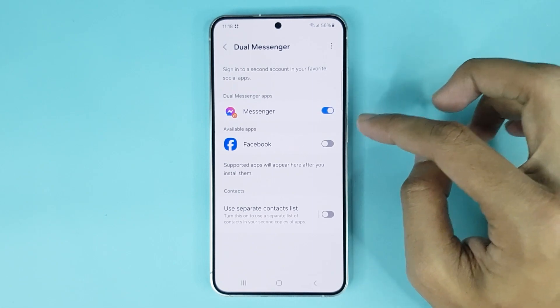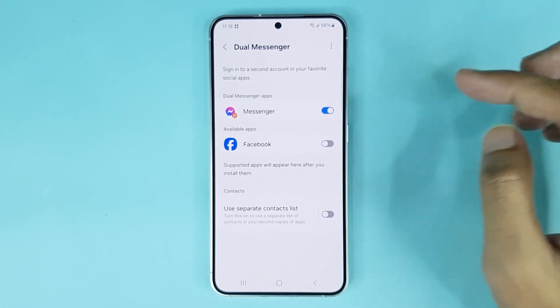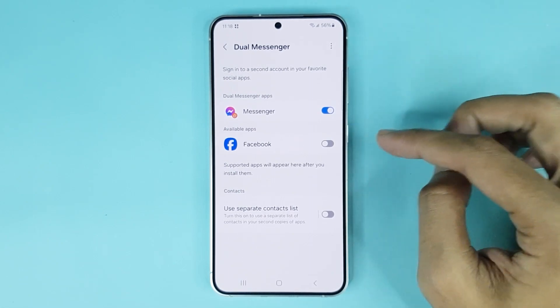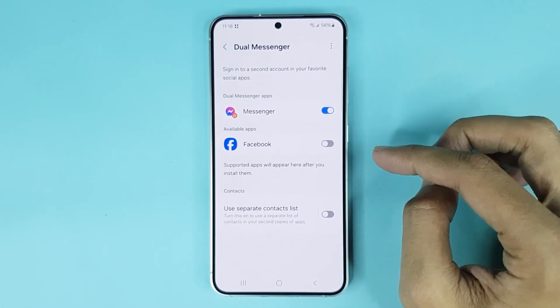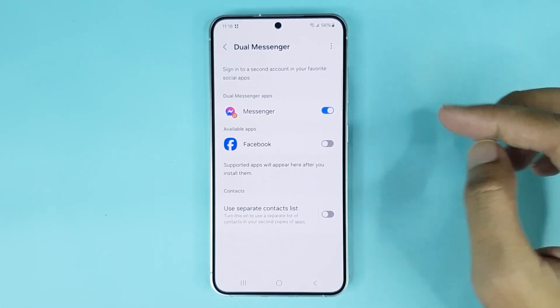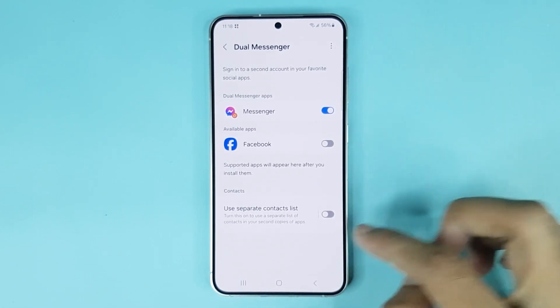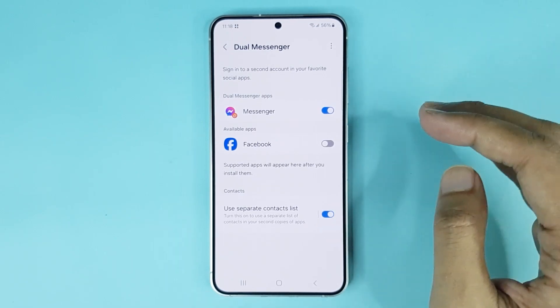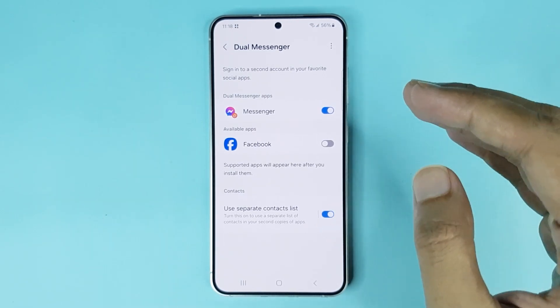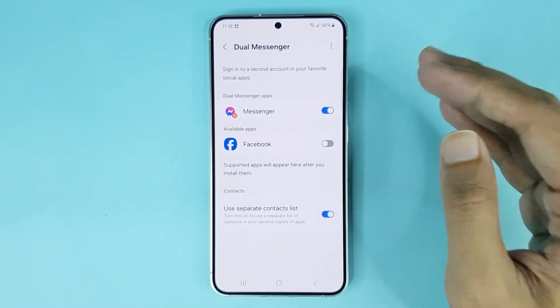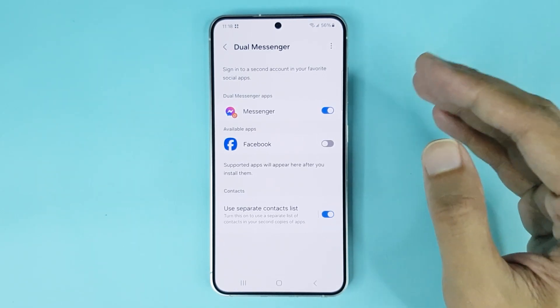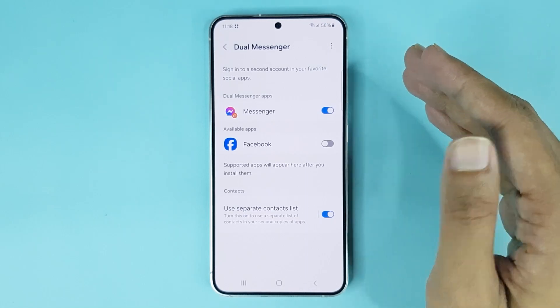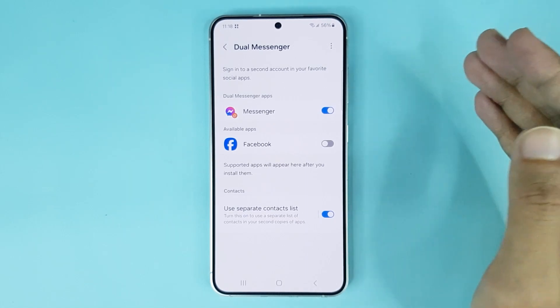You can see that Dual Messenger is now installed on my phone. You can also install a second copy of Facebook. If you turn on this option, you can use a separate contact list for Dual Messenger or dual Facebook.